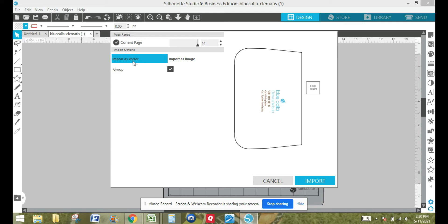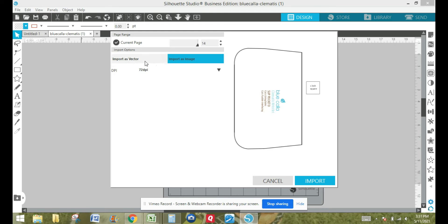I do have the business edition of Silhouette Studio. If you have the regular edition there might be a few differences, but today my tutorial is going to be using the business edition. If you don't have the business edition, it's definitely worth the upgrade — even if you don't have a business — just for the different features that Silhouette Studio offers in the business edition.